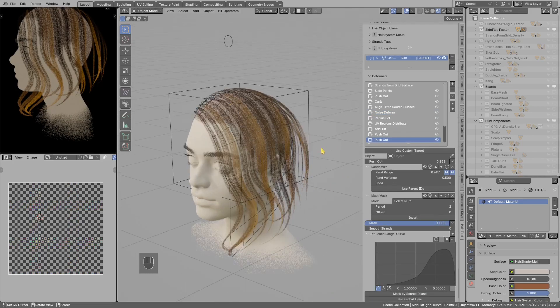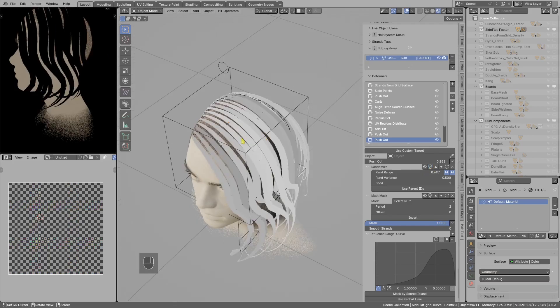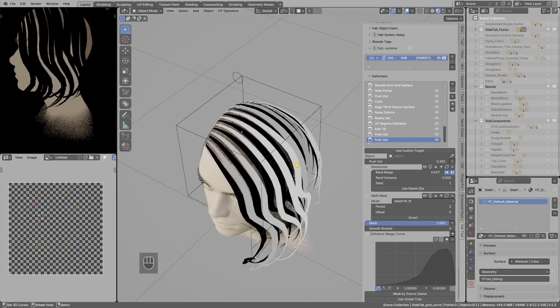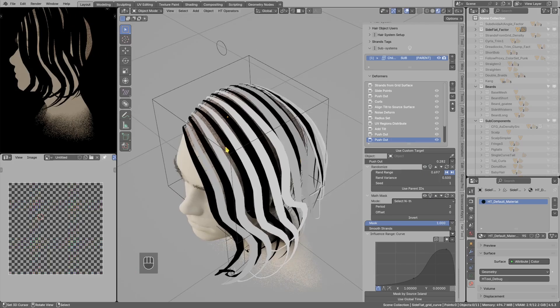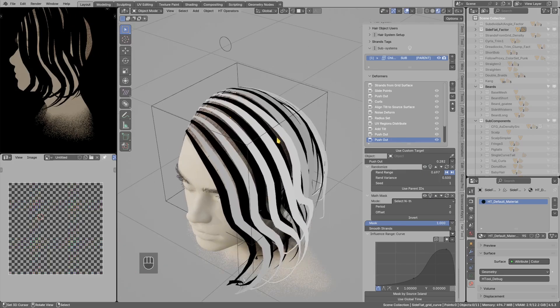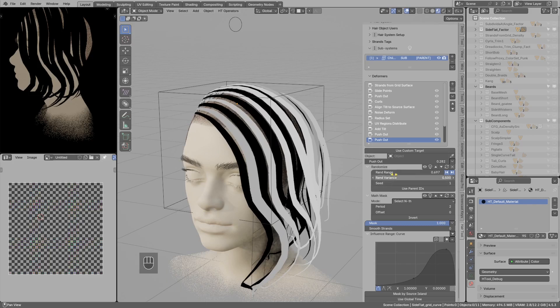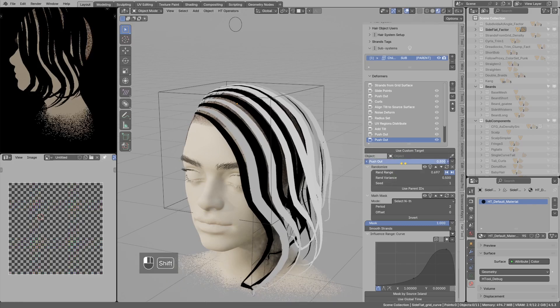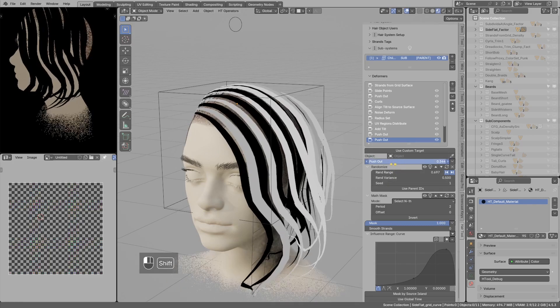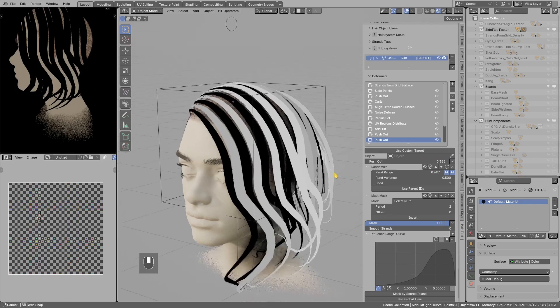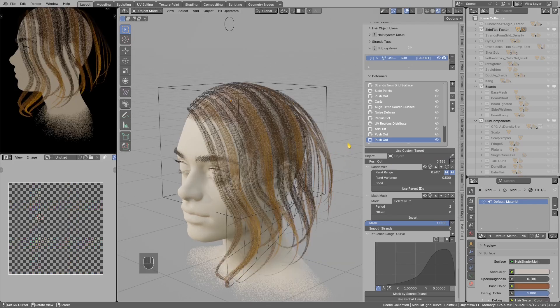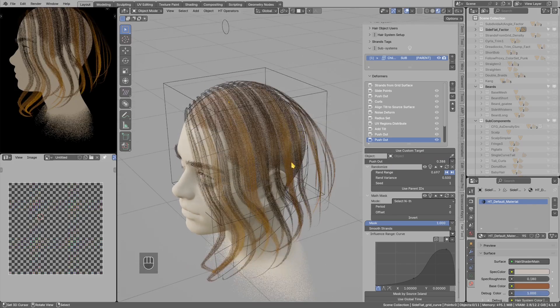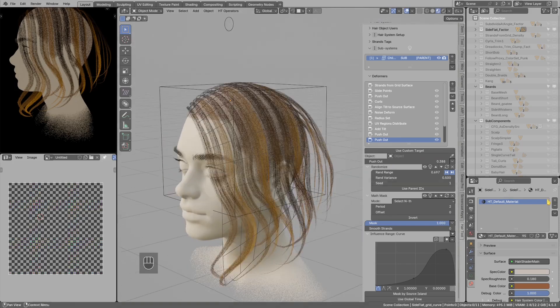Lastly for this pushout we again use randomize and then mat mask. This mat mask is making so that every second strand only is selected. And when I change the pushout value you see only the white strands are affected. You just can click right click to cancel the preview in the 3D viewport.